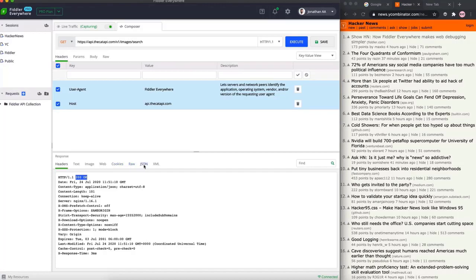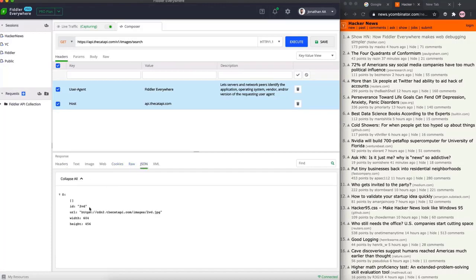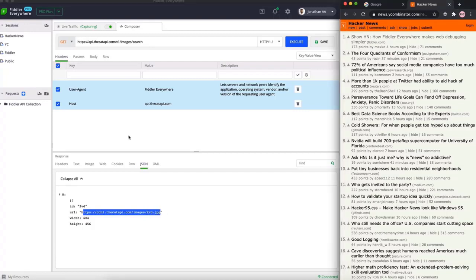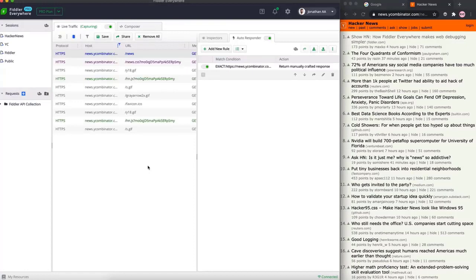To view the response, go to the JSON tab and you will see the URL of the cat image. Additionally, you can provide API authentication by supplying API keys, and you could also debug a couple of other things within the Fiddler Everywhere API composer.